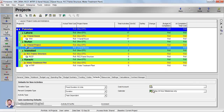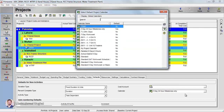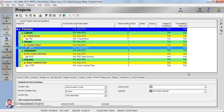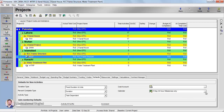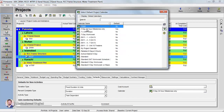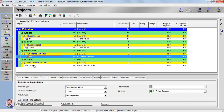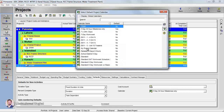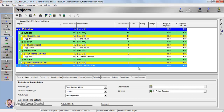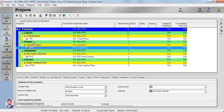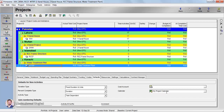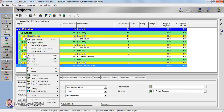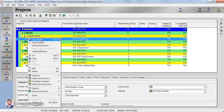Similarly, for the other projects, some other calendar is assigned by default. I'm going to assign 'My Project Calendar' to each project. On the last project as well, I'm assigning 'My Project Calendar.' Now if you click, you can see the calendar has been assigned as 'My Project Calendar' for all projects.